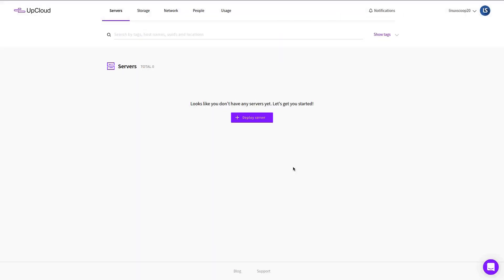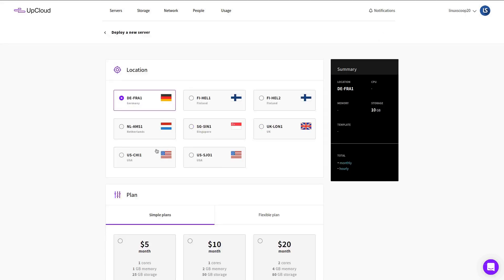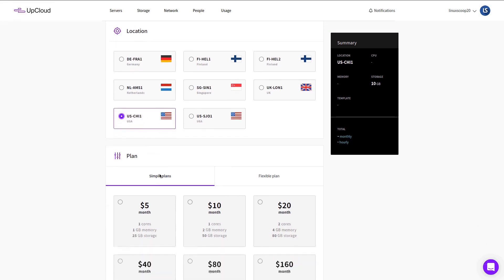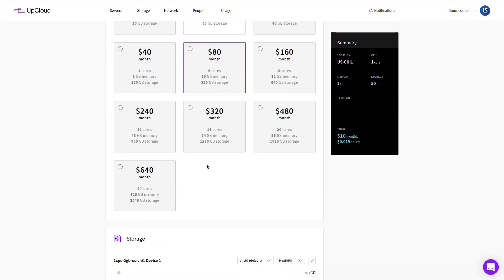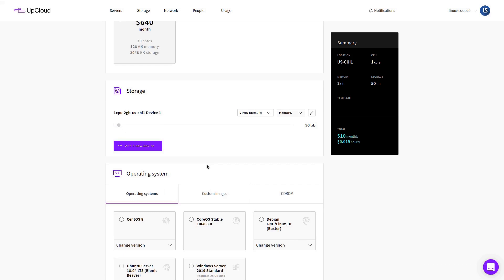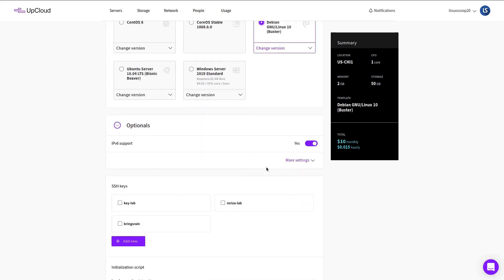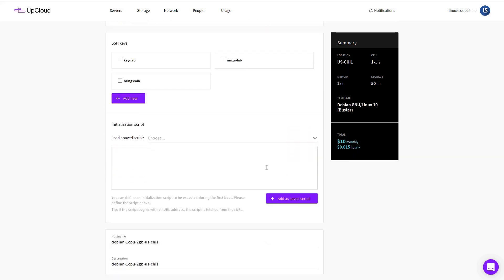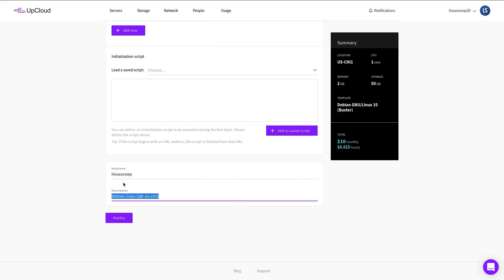To deploy Debian 10 in UpCloud simple and easy, log in to your account. Click the server. Click Deploy Server. Choose the server location. Select Plan. In this tutorial we will be using the plan $10 per month. On the operating system select Debian 10. Then click Deploy button.